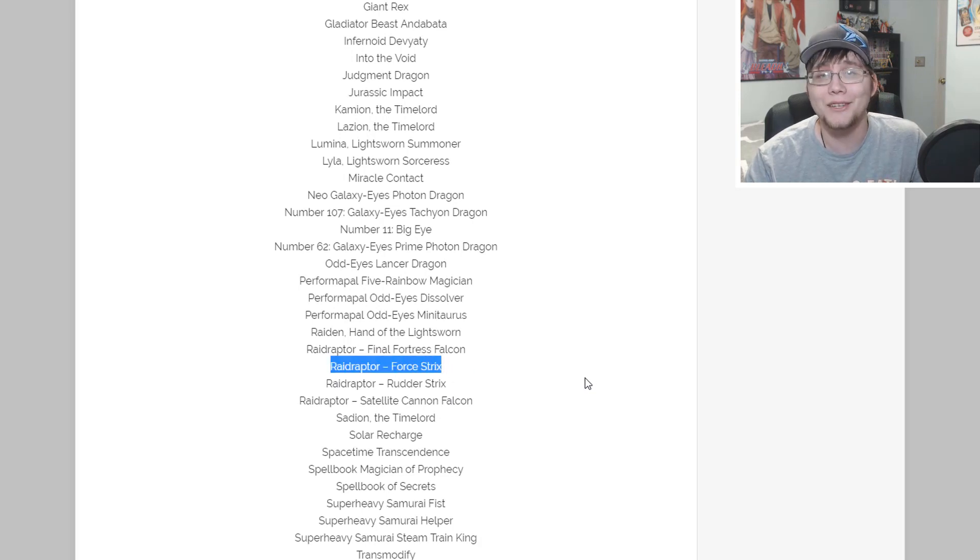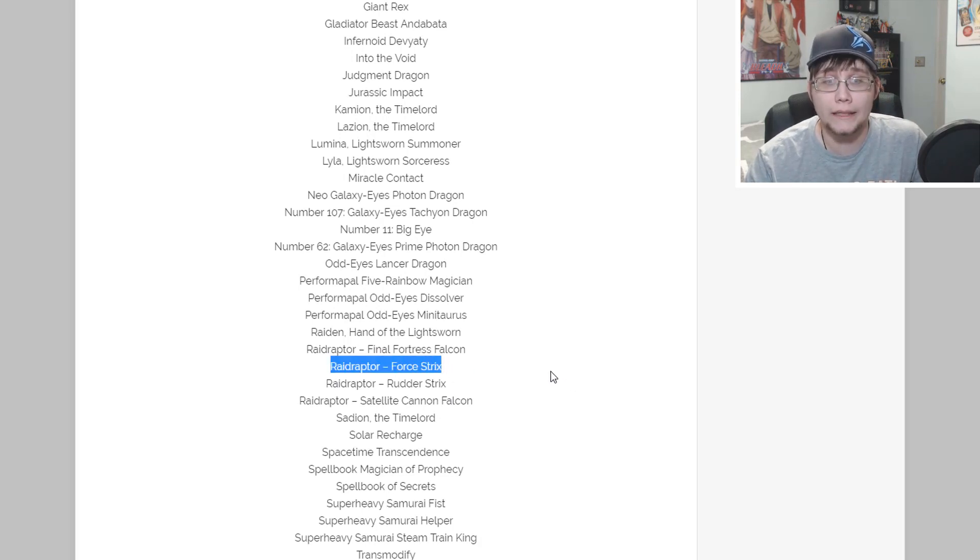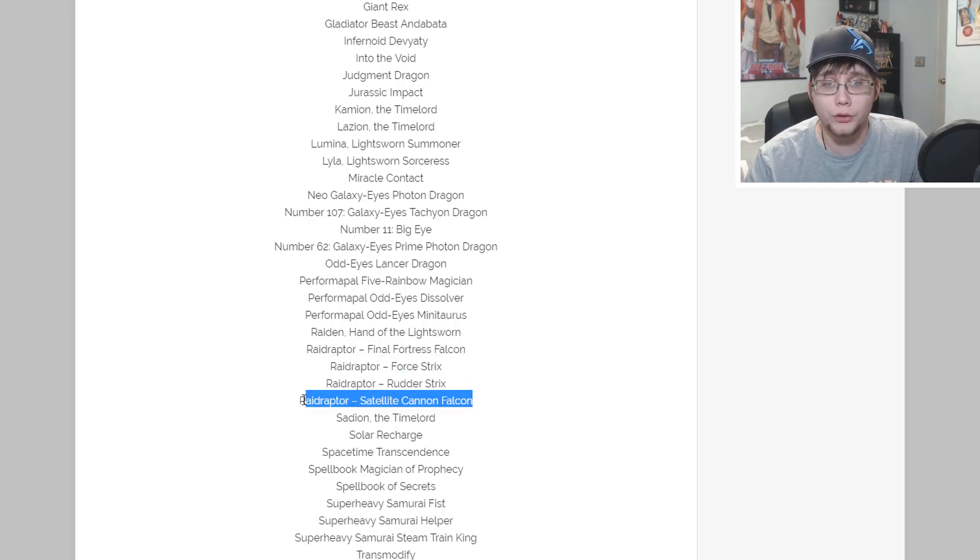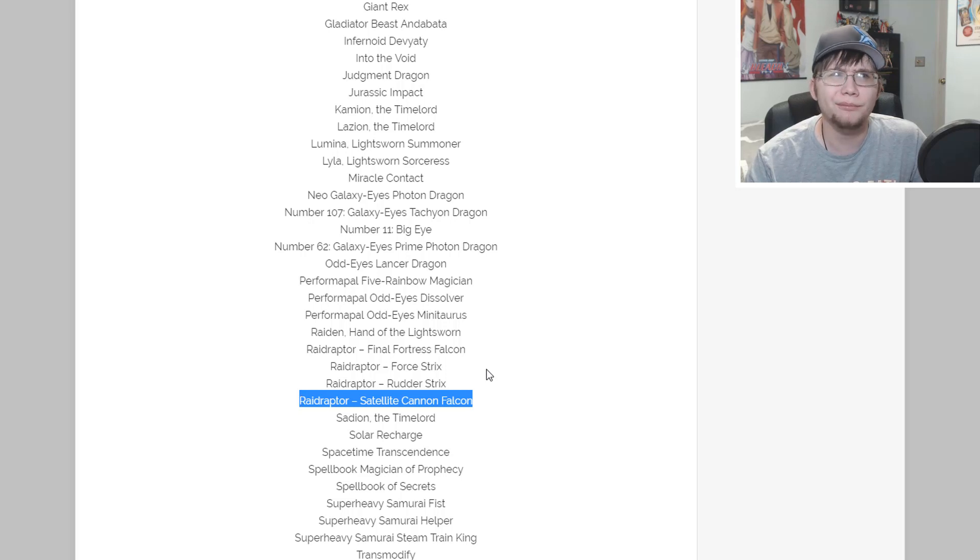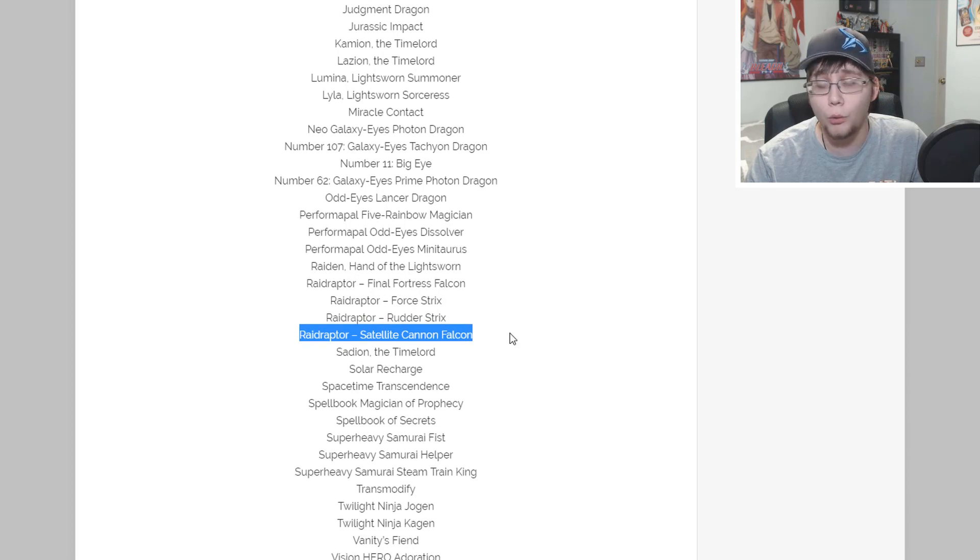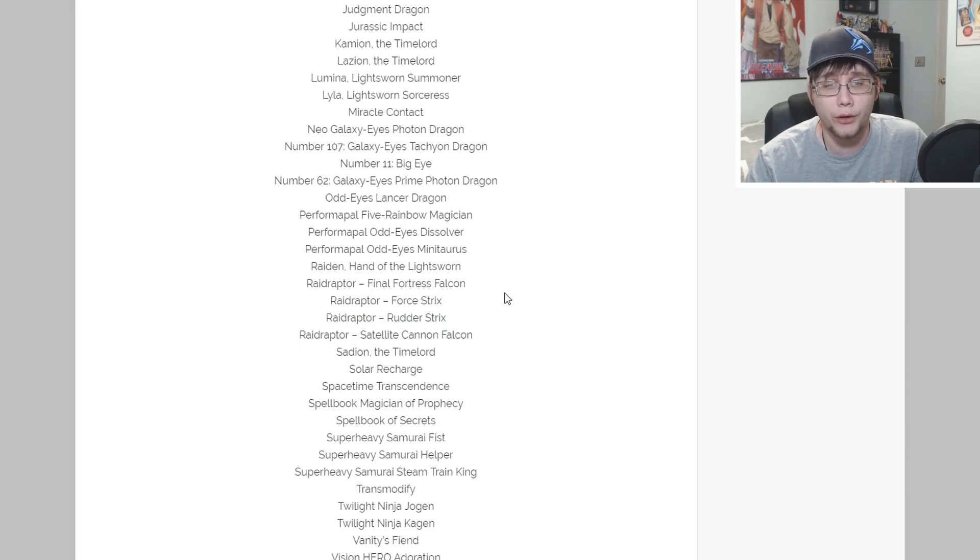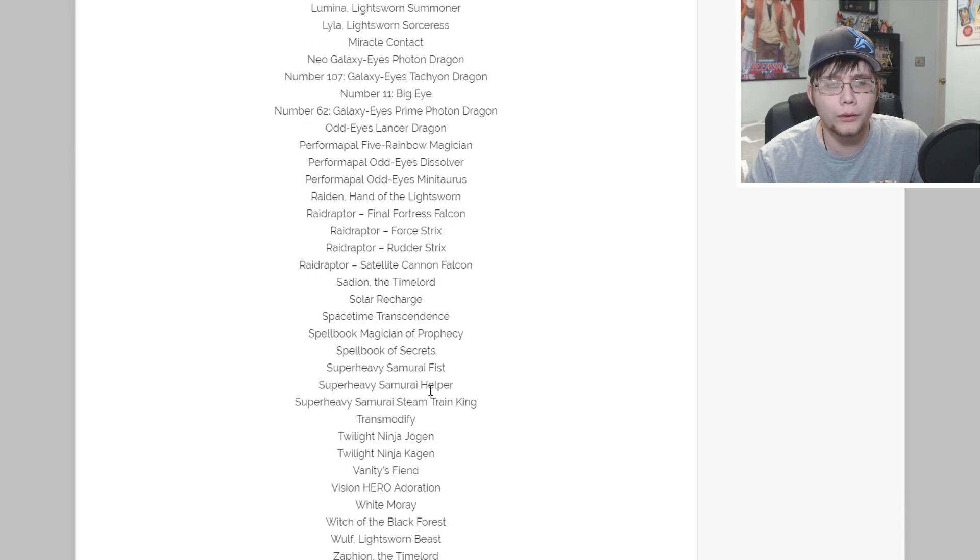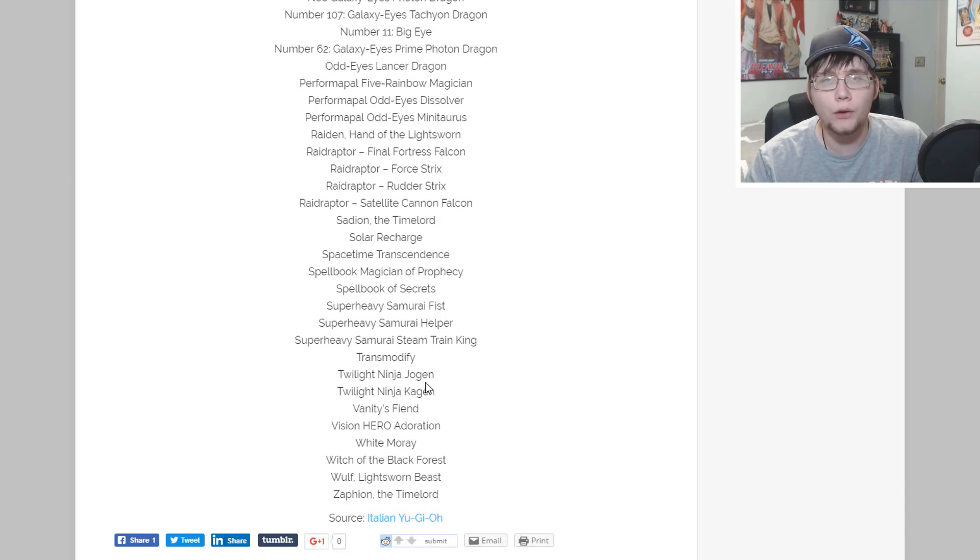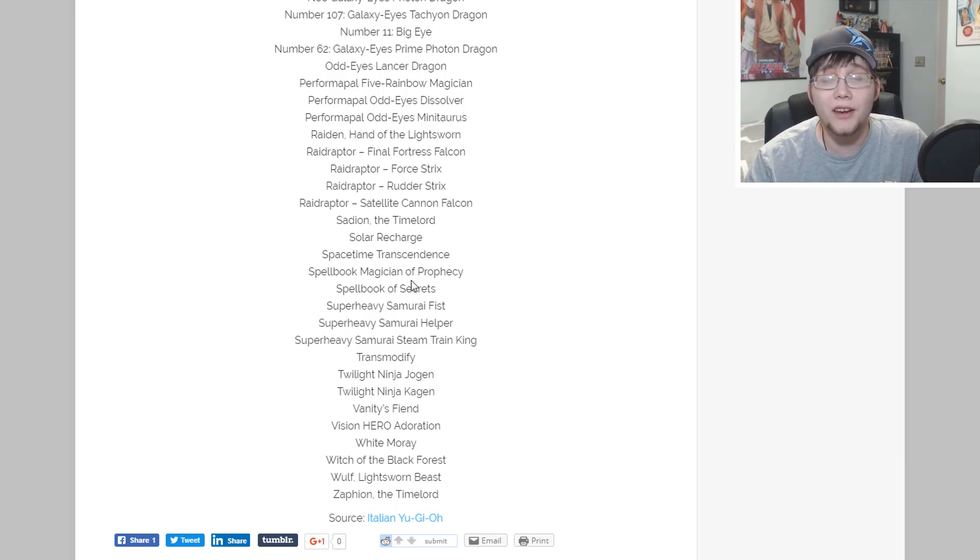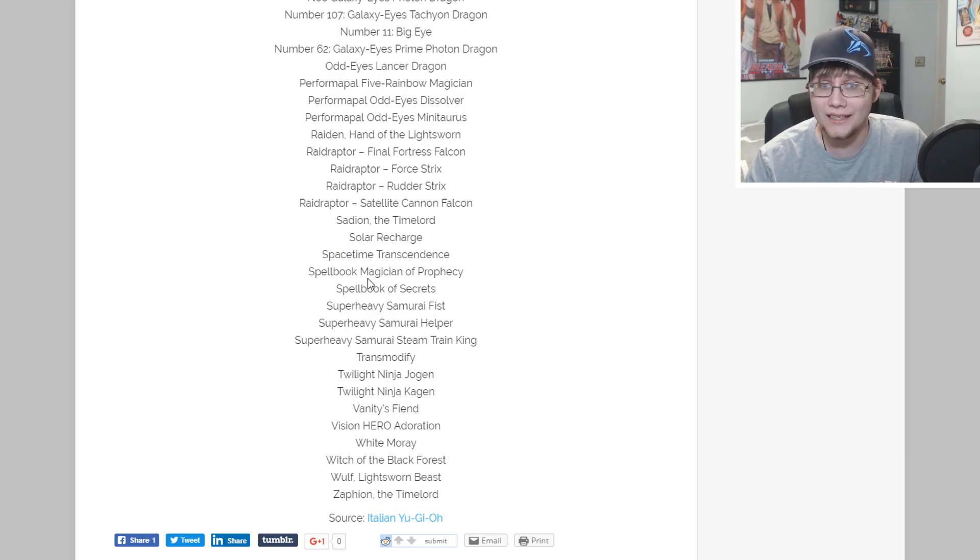Neo Galaxy-Eyes Photon Dragon, Number 107, Number 11, and Number 62. A lot of number monsters that were pricey in their own sets, even though some have been reprinted, are getting reprinted again. Odd-Eyes Lancer Dragon from collector's pack, Performapal Five-Rainbow Magician, Performapal Odd-Eyes Dissolver, and Minotaurus.